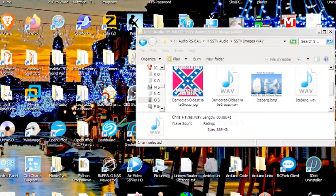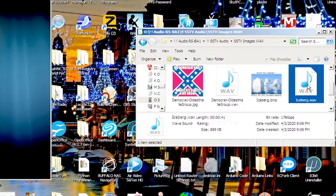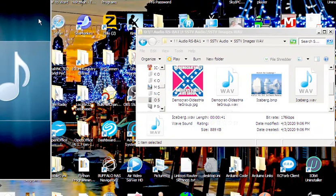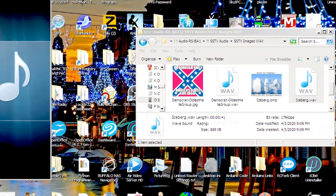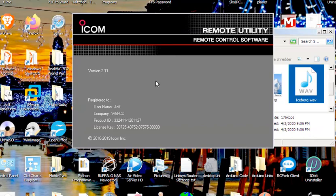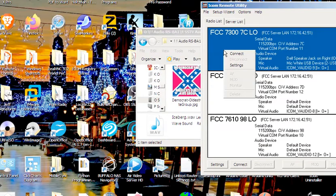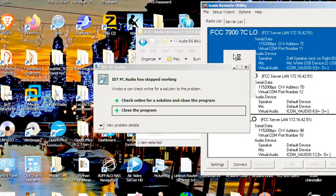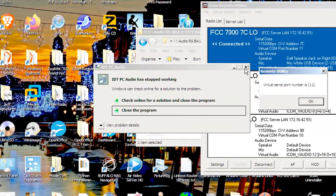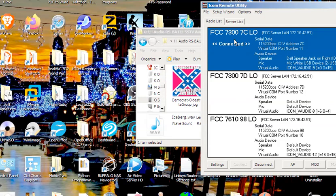Okay, resuming. There's the iceberg wave file. If I click on it, it sounds like it's going to work. Now we're going to run ICOM remote again, and I'm going to connect to this radio.